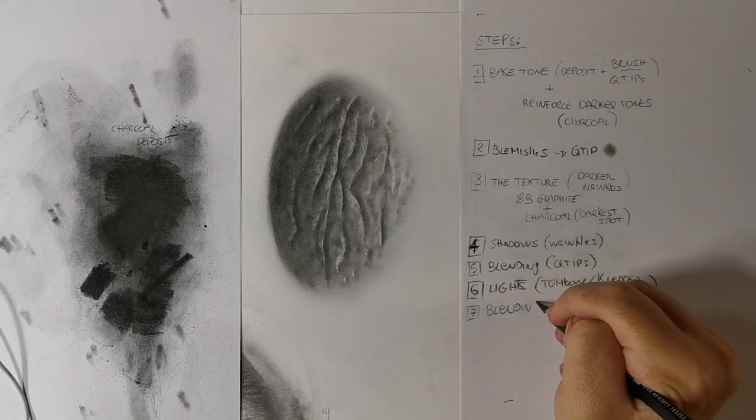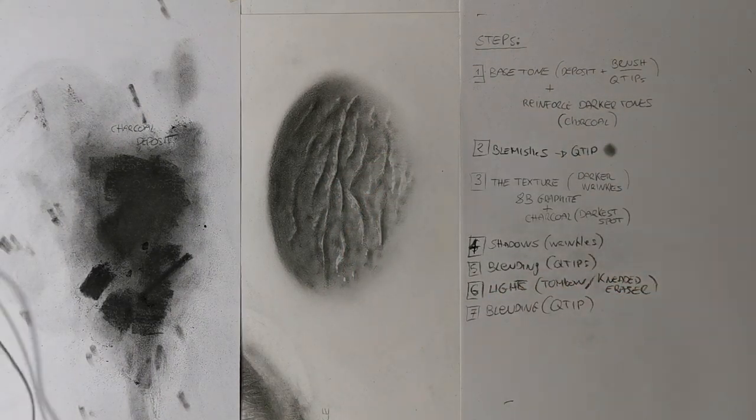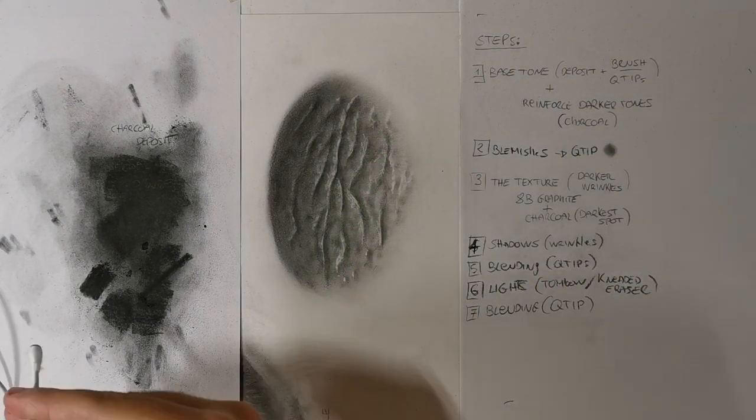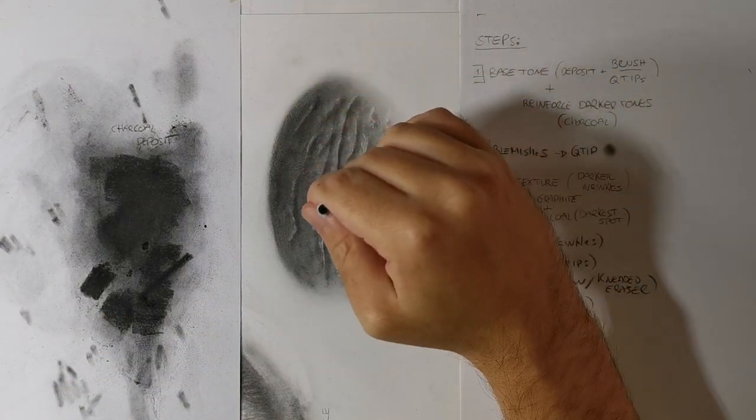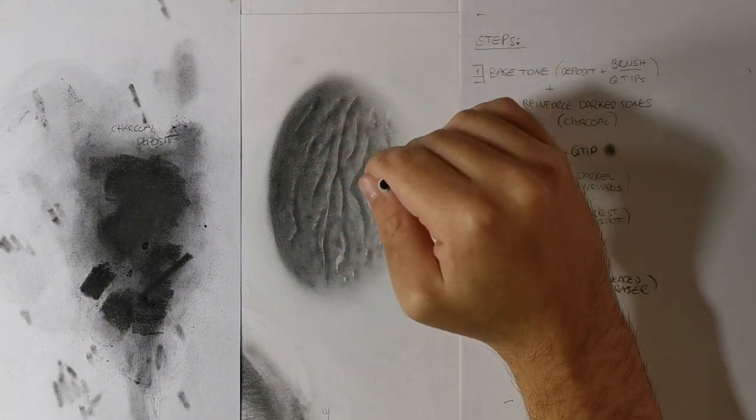Step 7: Blending with a Q-tip. As you can see, the lights are too strong. Blend everything with a Q-tip to reduce the values.